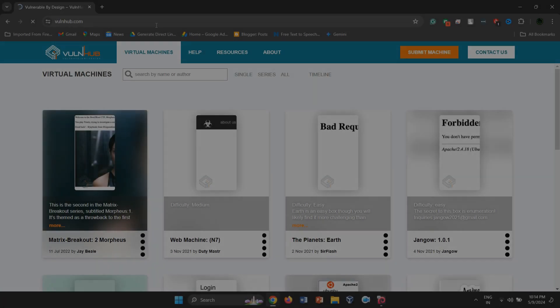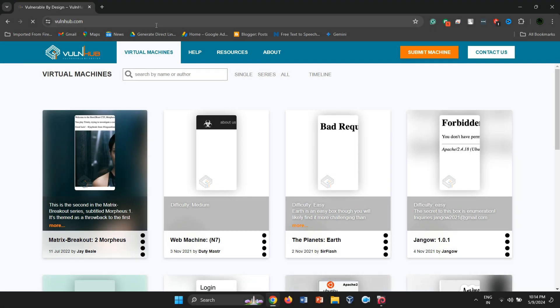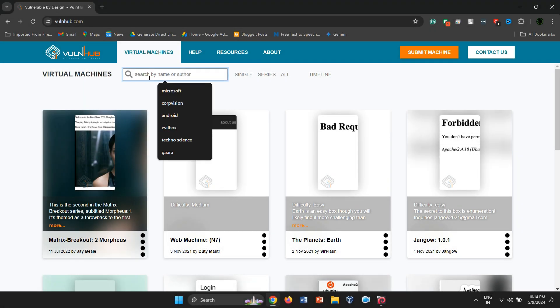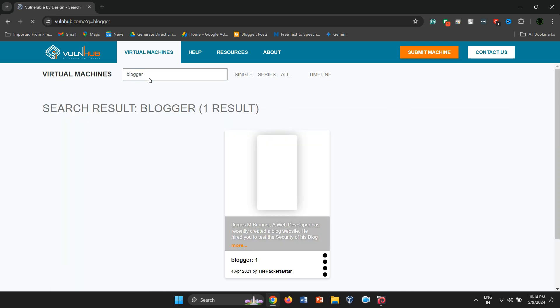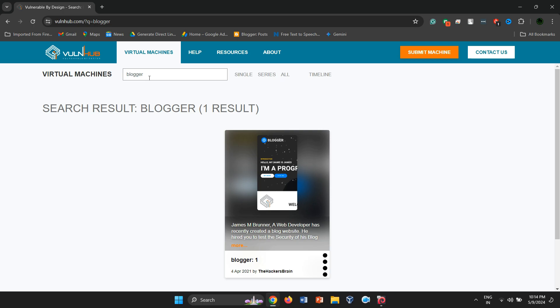Hello everyone! Welcome all of my viewers to this brand new video. Today, we're diving into a beginner-friendly vulnerable machine known as Blogger1 from the Blogger series.